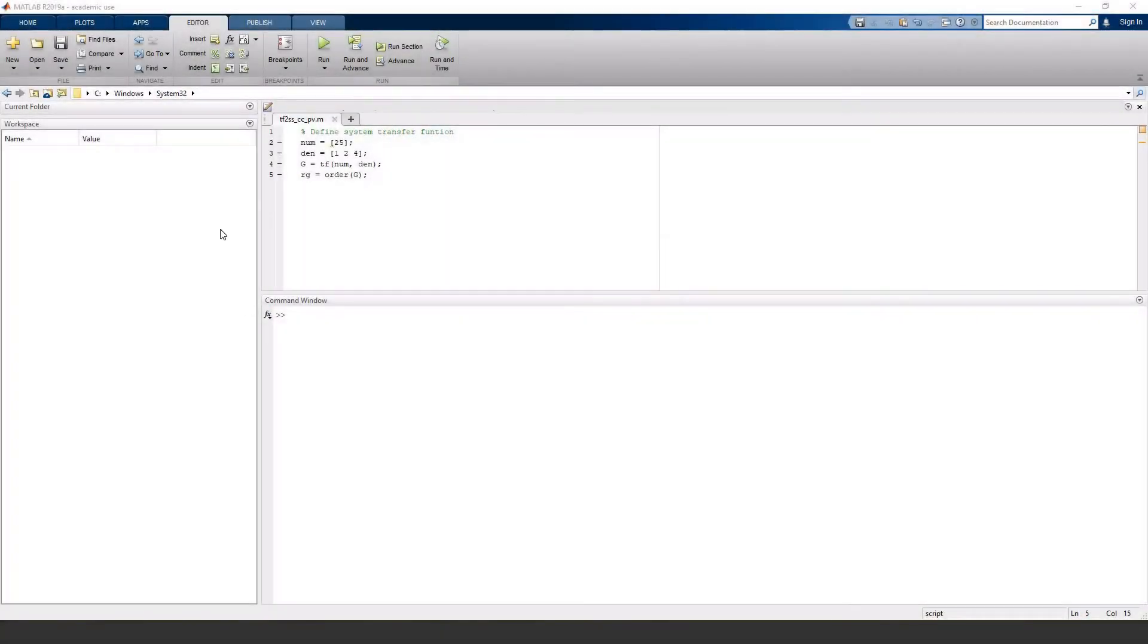Hey guys! In this video, I'm going to show you how to get started with state space in MATLAB. I'll convert an S domain transfer function to state space controller canonical form and convert that to phase variable form.